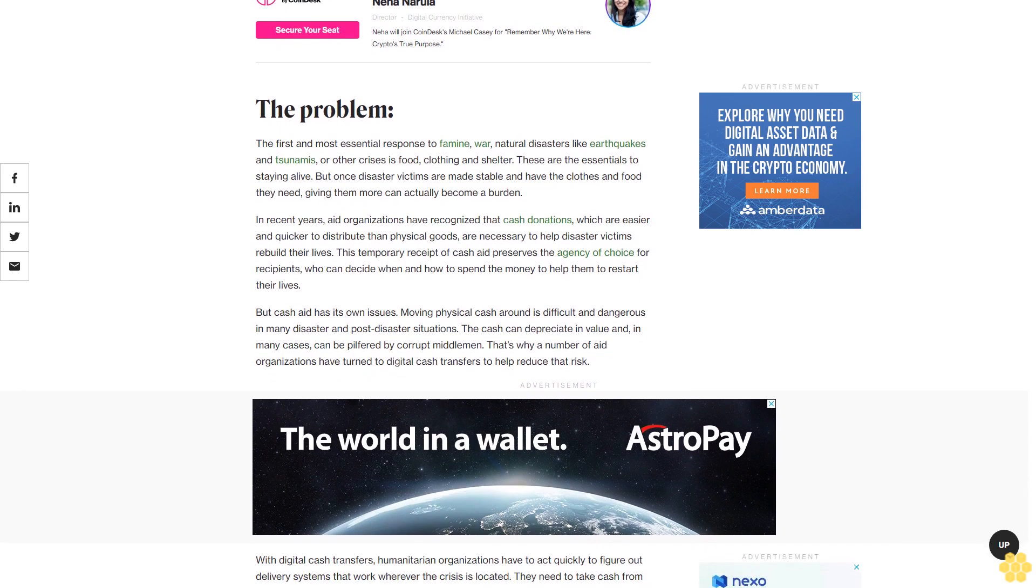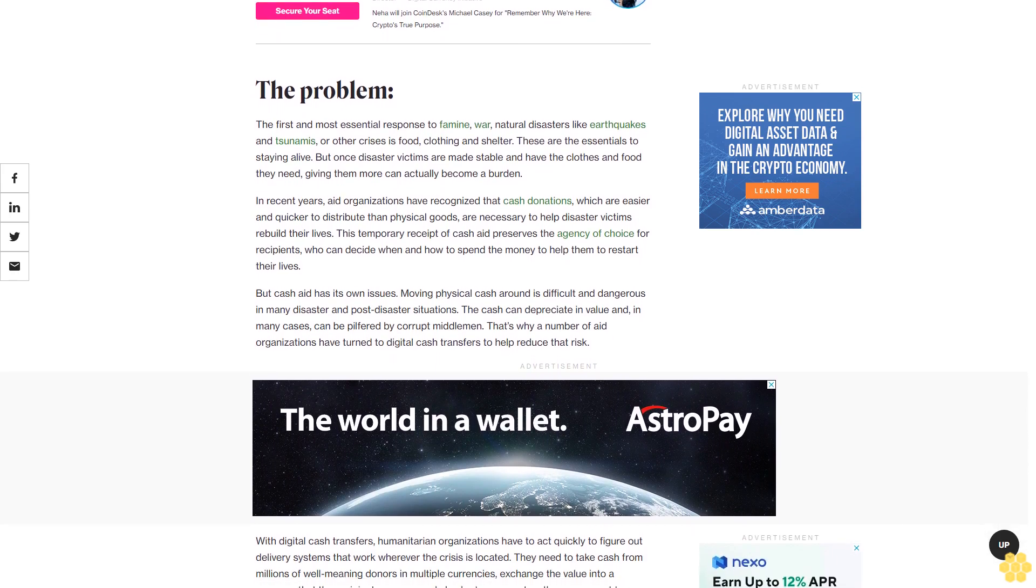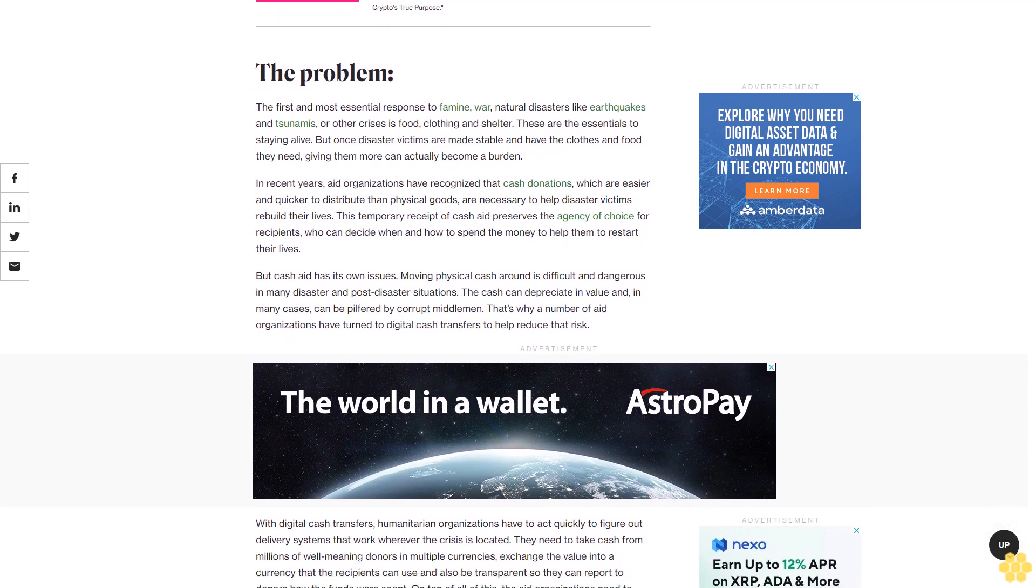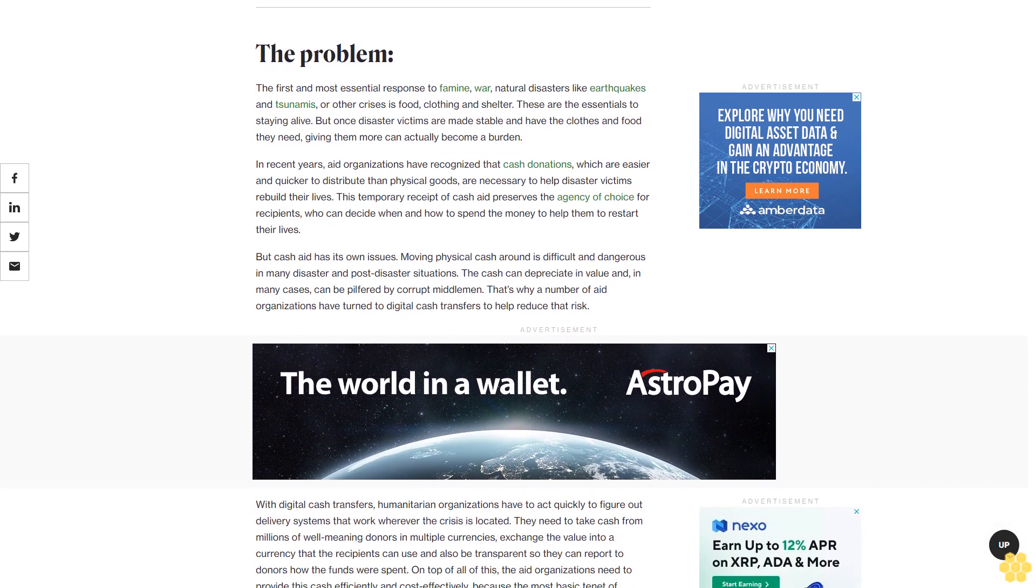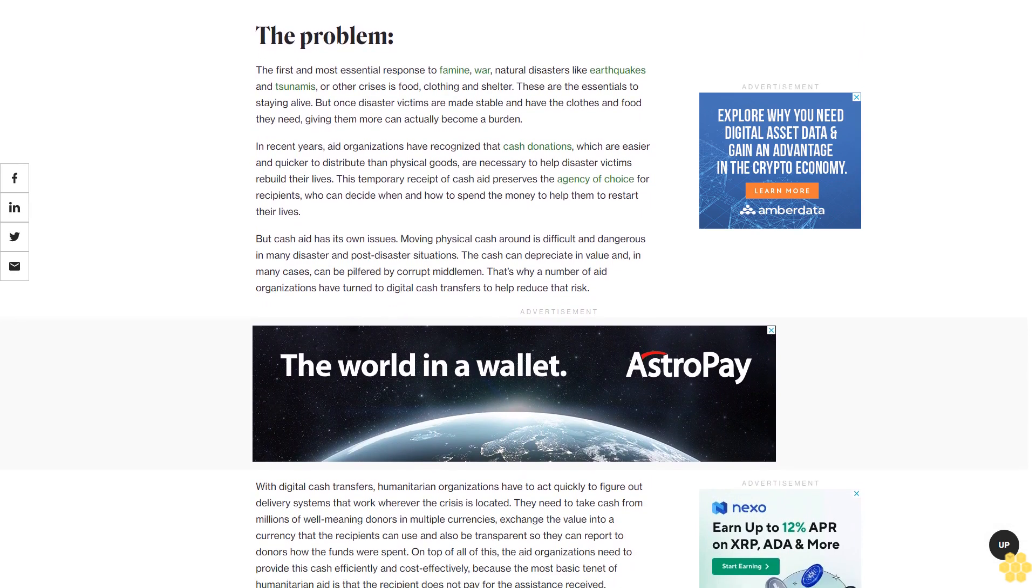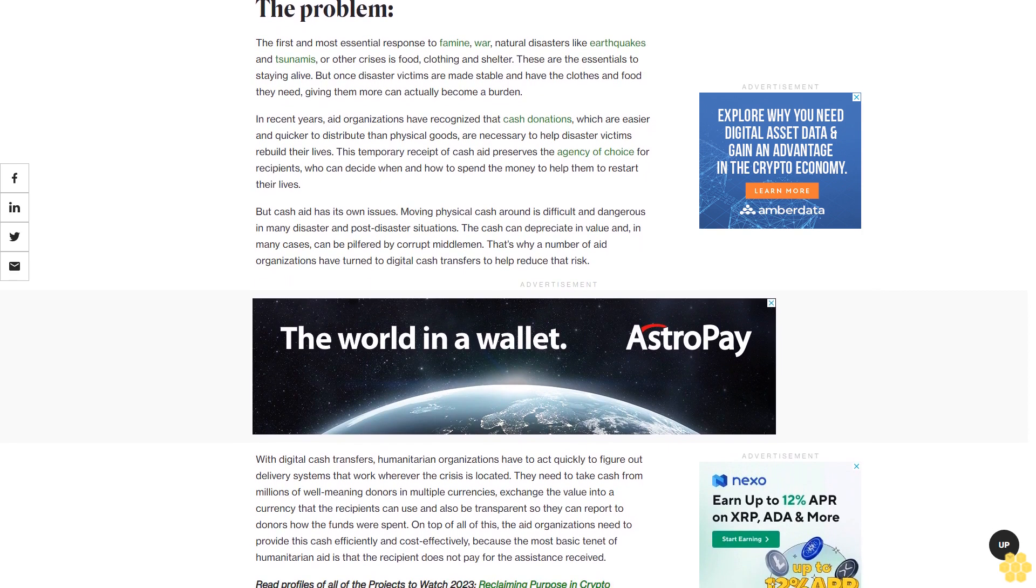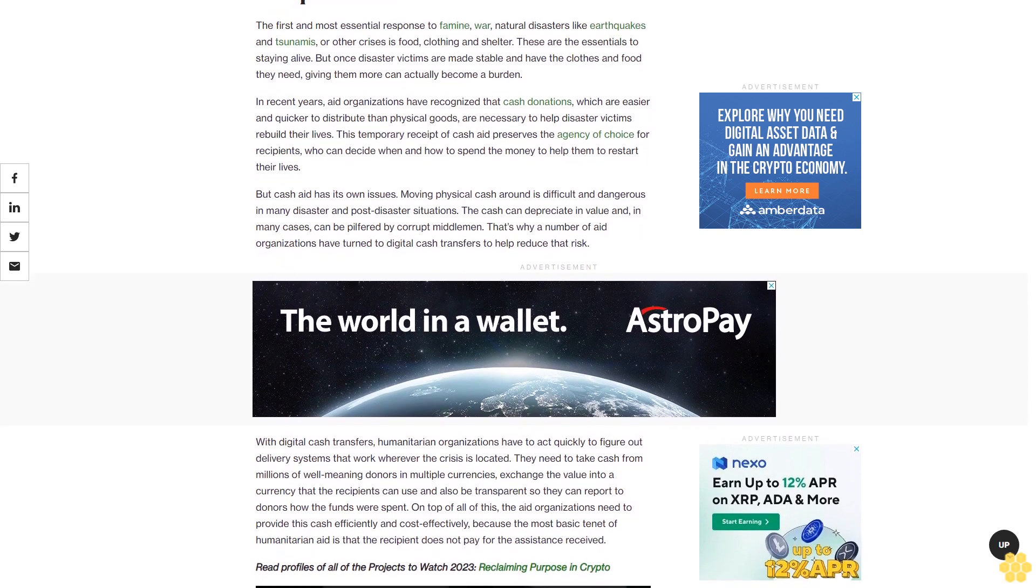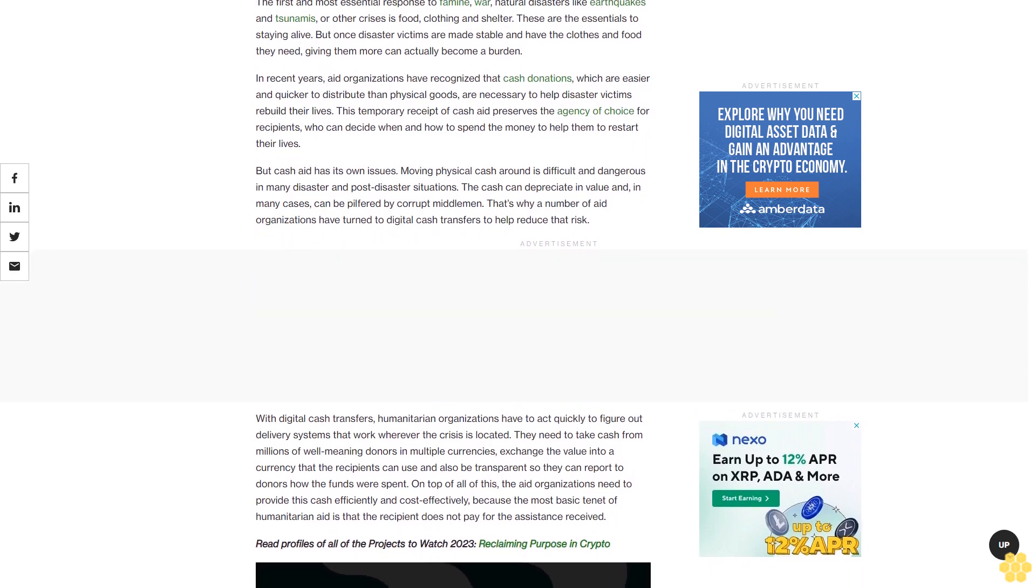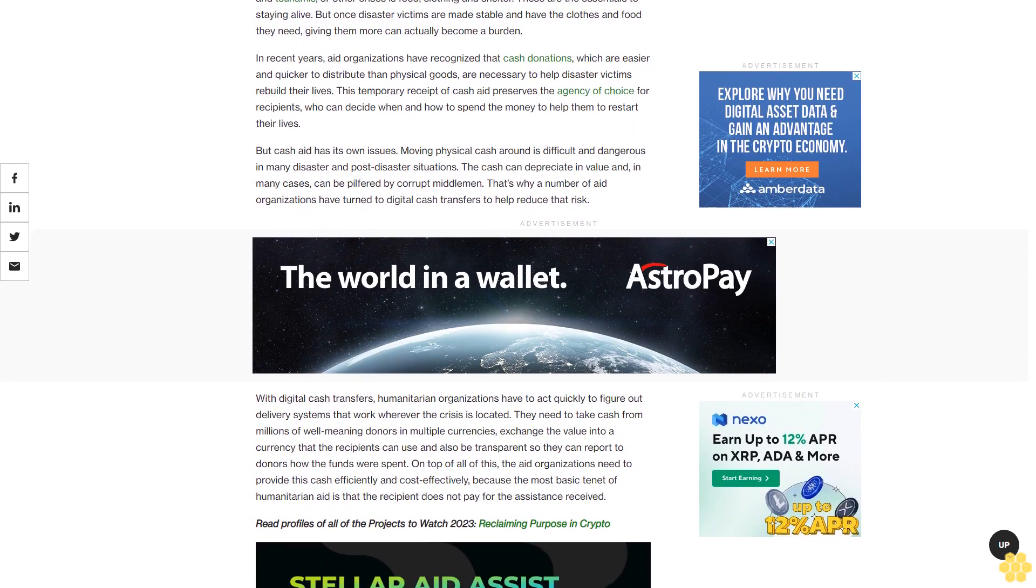But cash aid has its own issues. Moving physical cash around is difficult and dangerous in many disaster and post-disaster situations. The cash can depreciate in value, and in many cases can be pilfered by corrupt middlemen. That's why a number of aid organizations have turned to digital cash transfers to help reduce that risk.